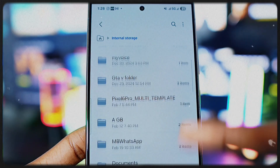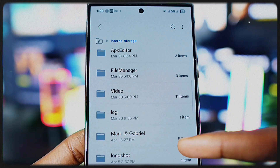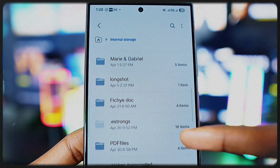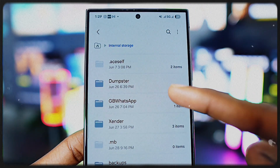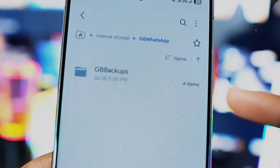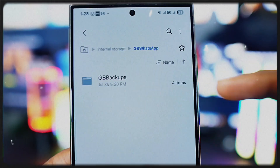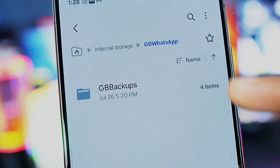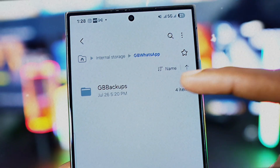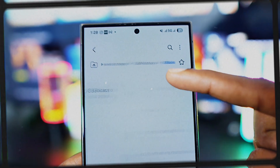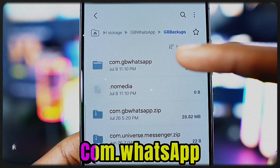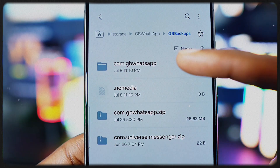Find the WhatsApp folder you were using. If you're using GB WhatsApp, tap on that. If you're using a different WhatsApp mod, tap on its folder instead. Step two: inside the WhatsApp folder, find the folder called 'GB Backup' or just 'Backup' if you're using another version, and tap on it. Step three: tap on com.gbwhatsapp or com.whatsapp.